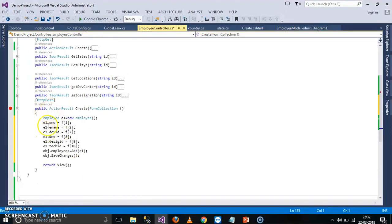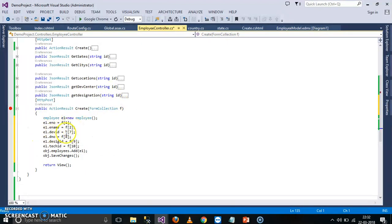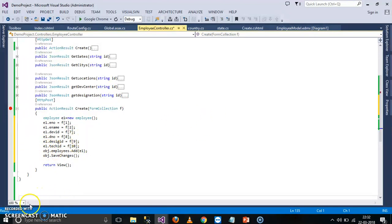So here I will try to write some code. E1 dot enumber is equal to F of 1. E1 dot ename is equal to F of 2. E1 dot dev ID, D number, Dsig ID, Tech ID. See here, as I already told you earlier.